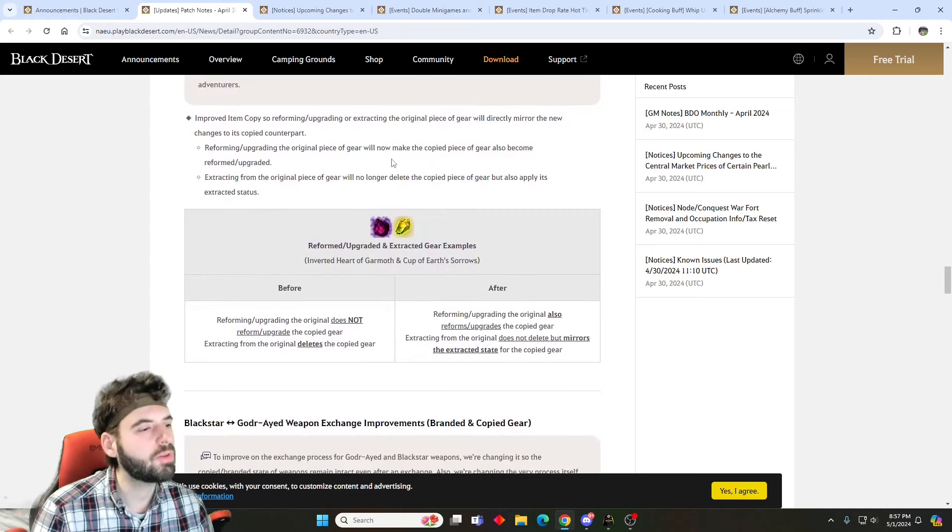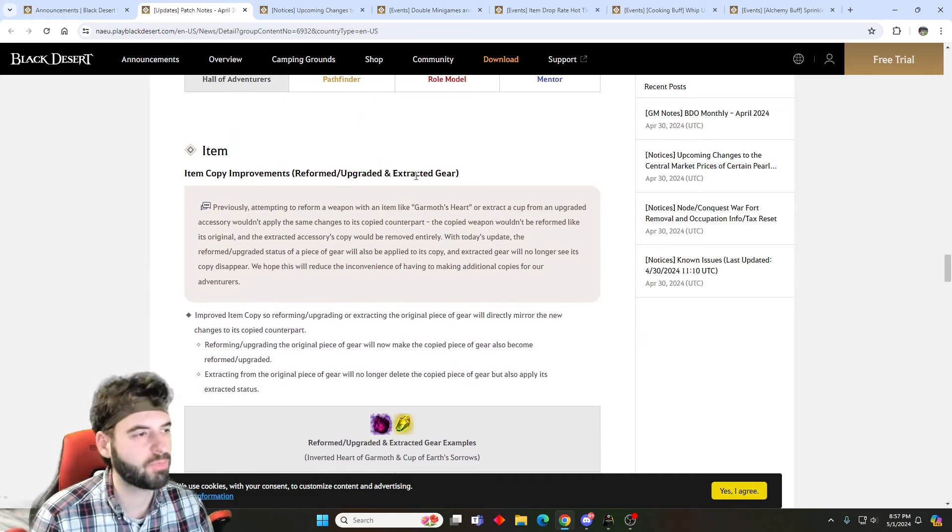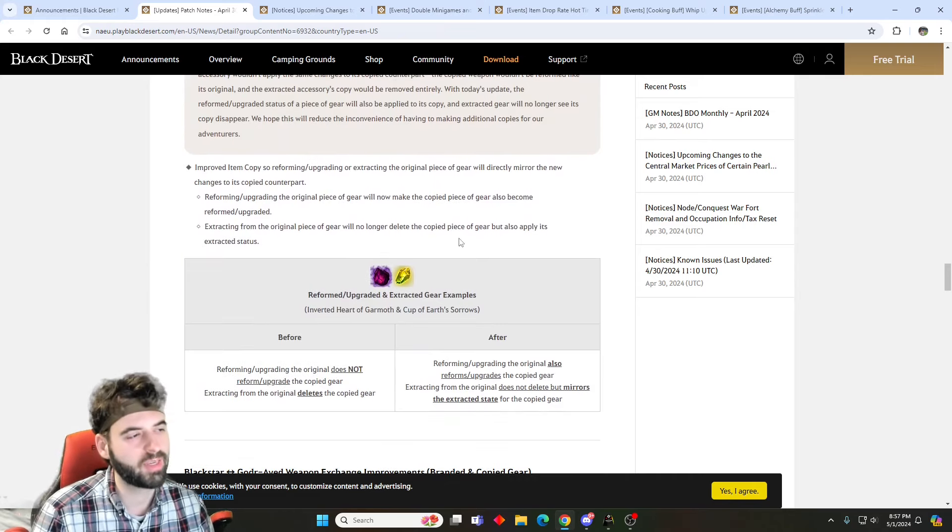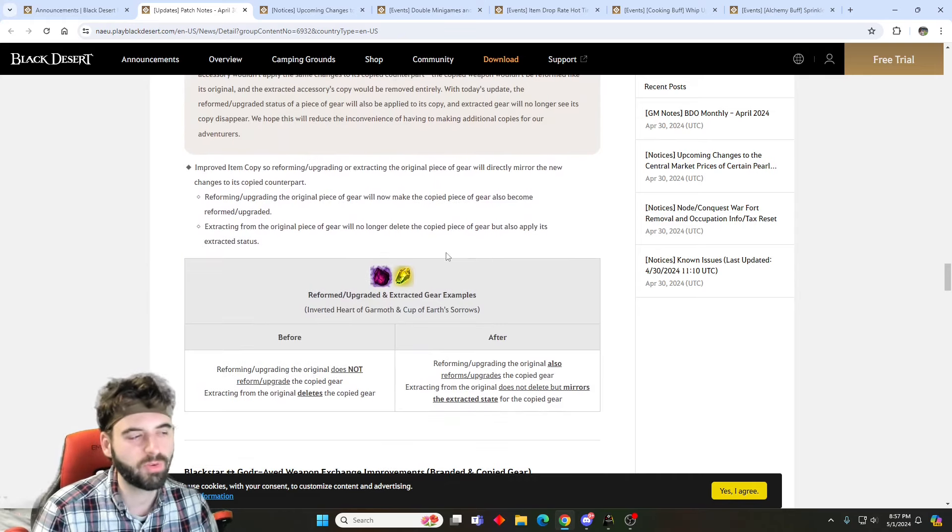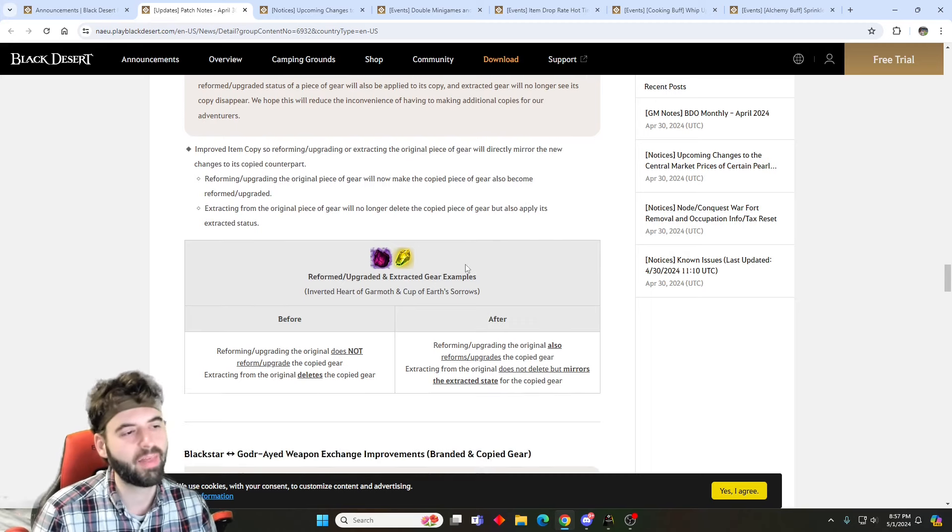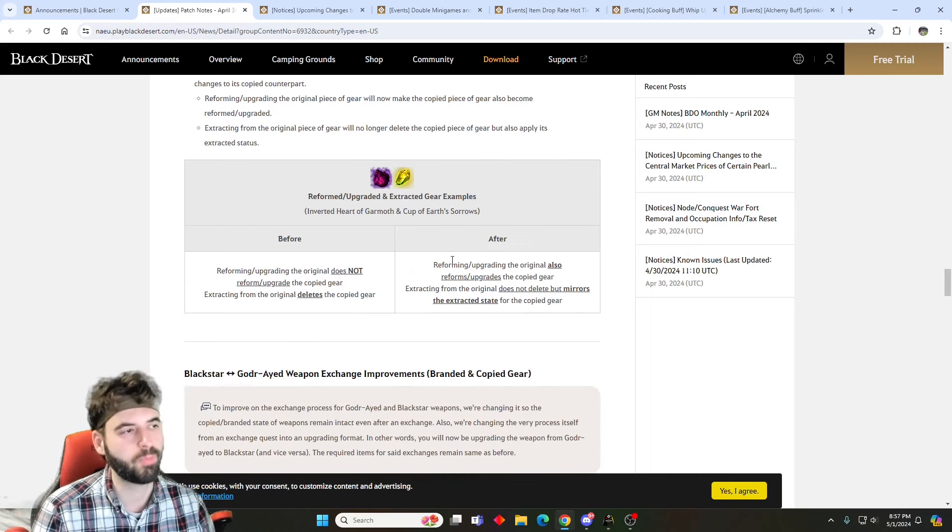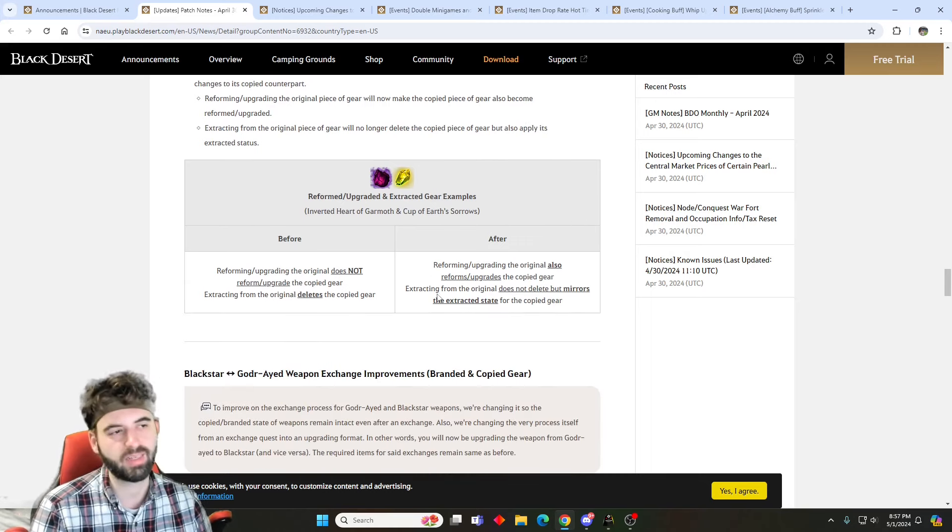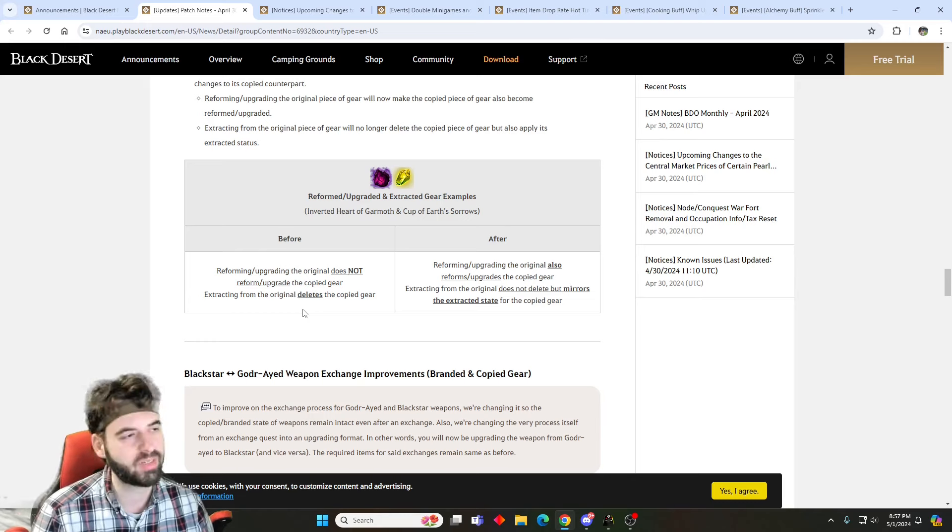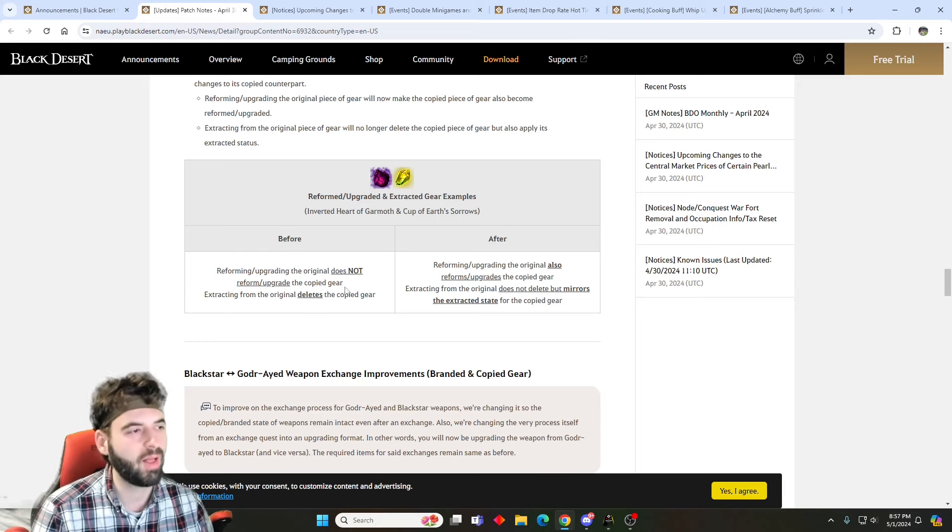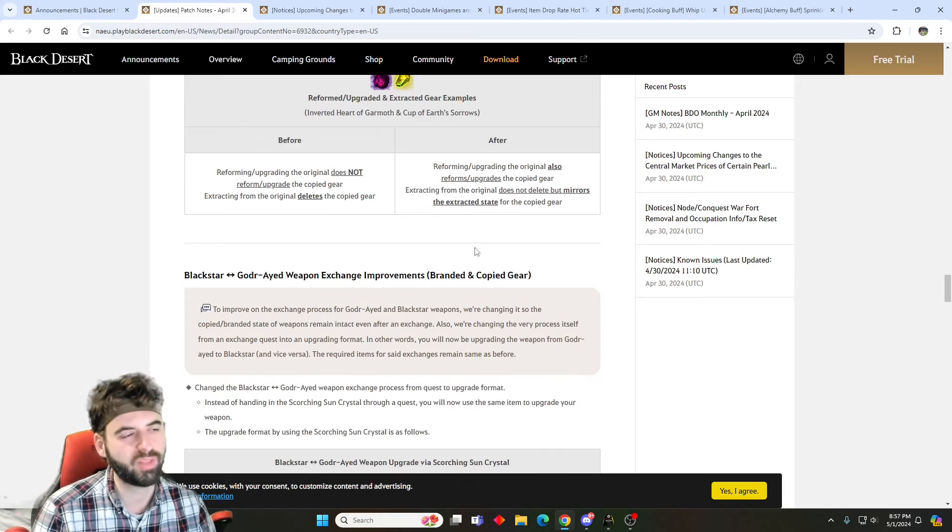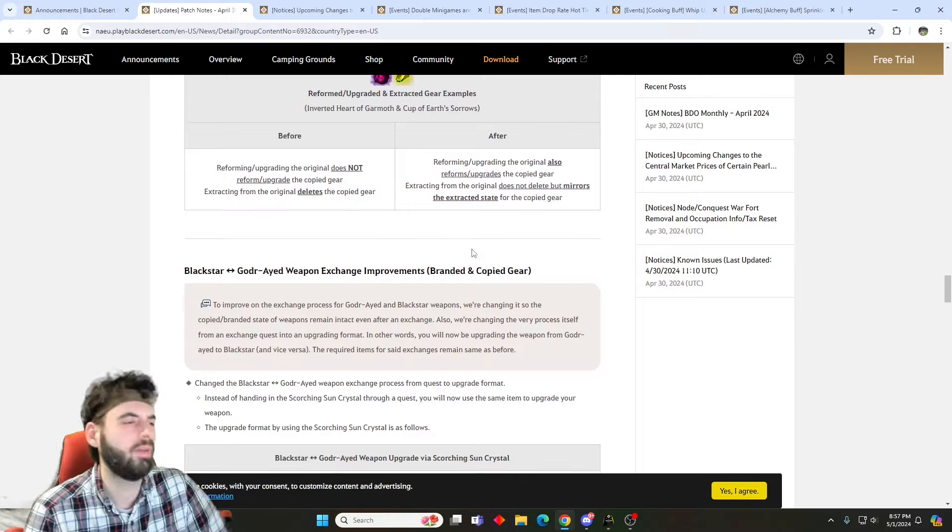For those of you that use the gear tag function, it allows you to copy your item pieces over onto your other characters. If you use the extraction or the enhancement function using something like a Garbath's heart, that will now carry over to the new piece. Previously, if you extract it, it would destroy the piece on the tag character. Now it'll just remove the piece on the tag character as well. Same thing if you add it, both characters will now have it on the tag gear as well.